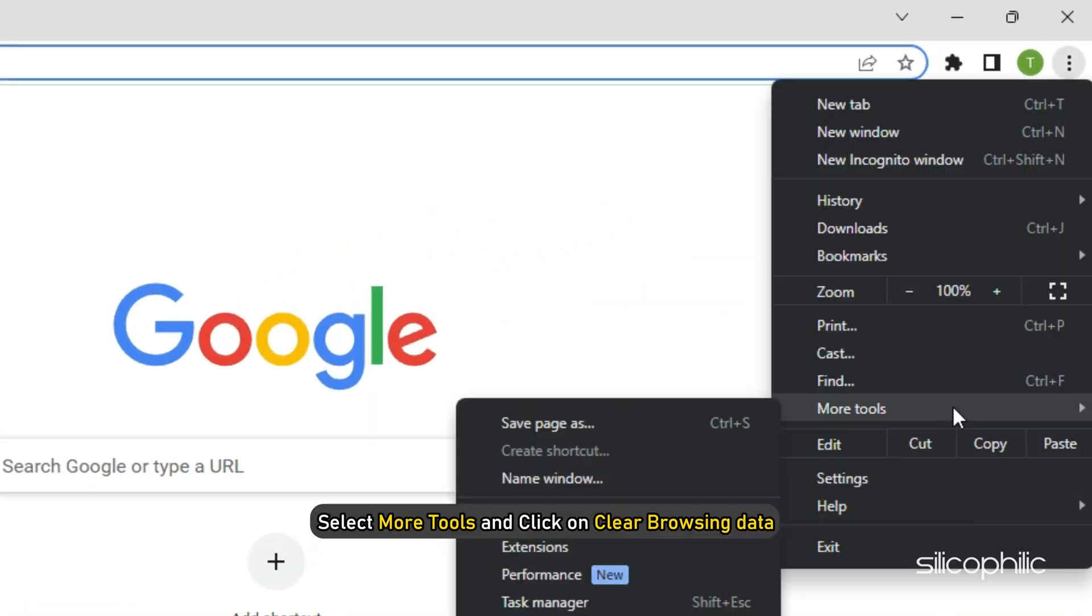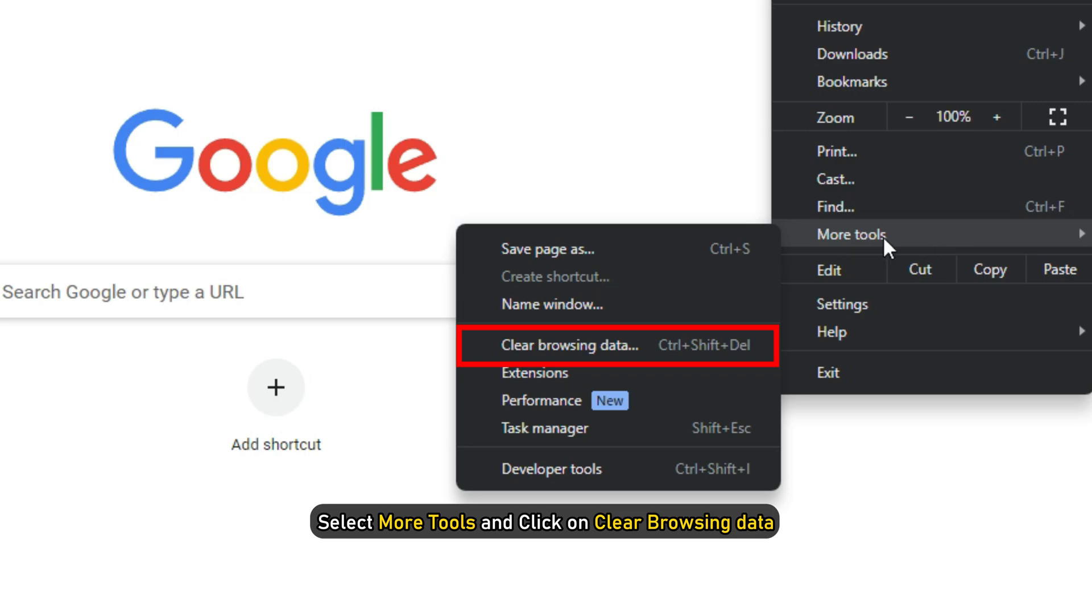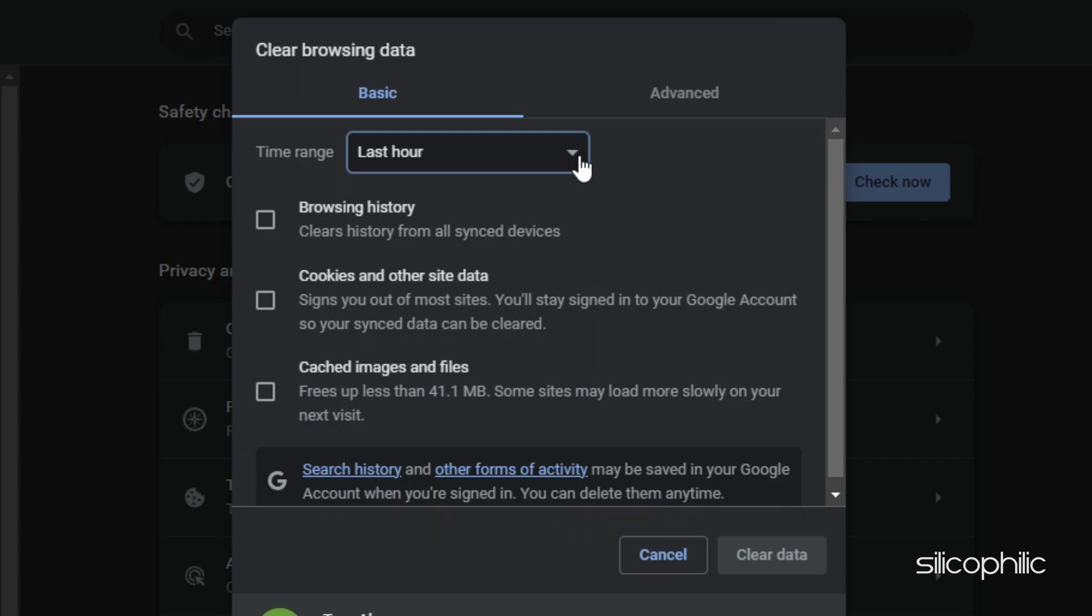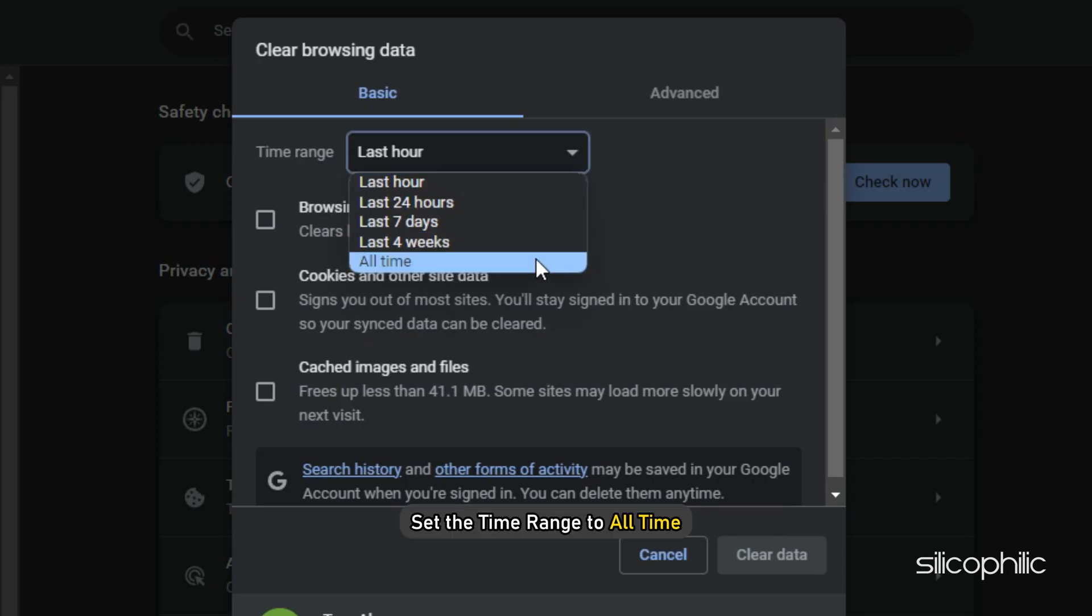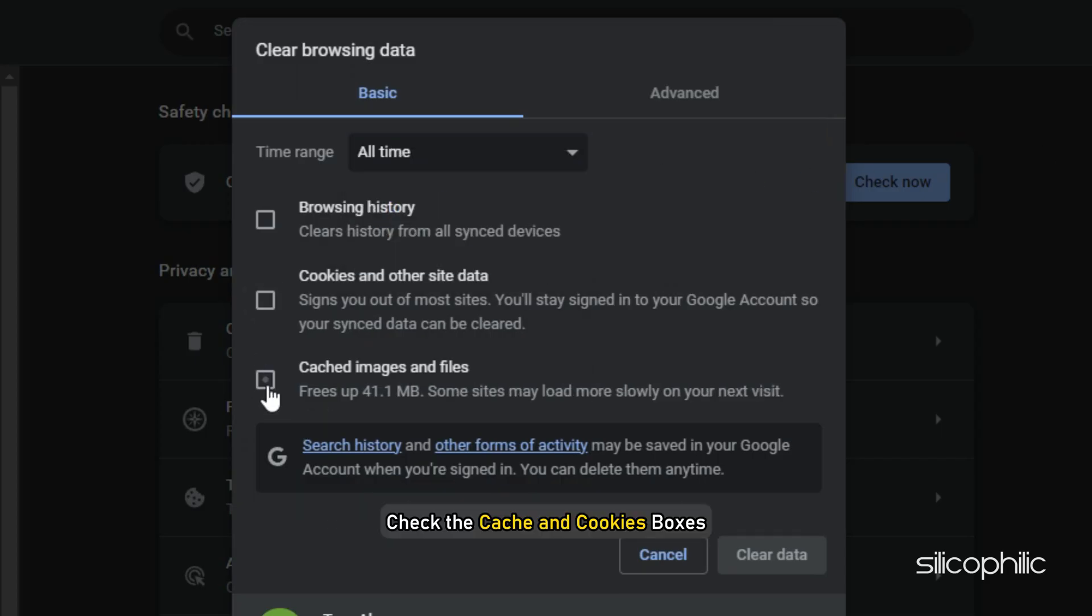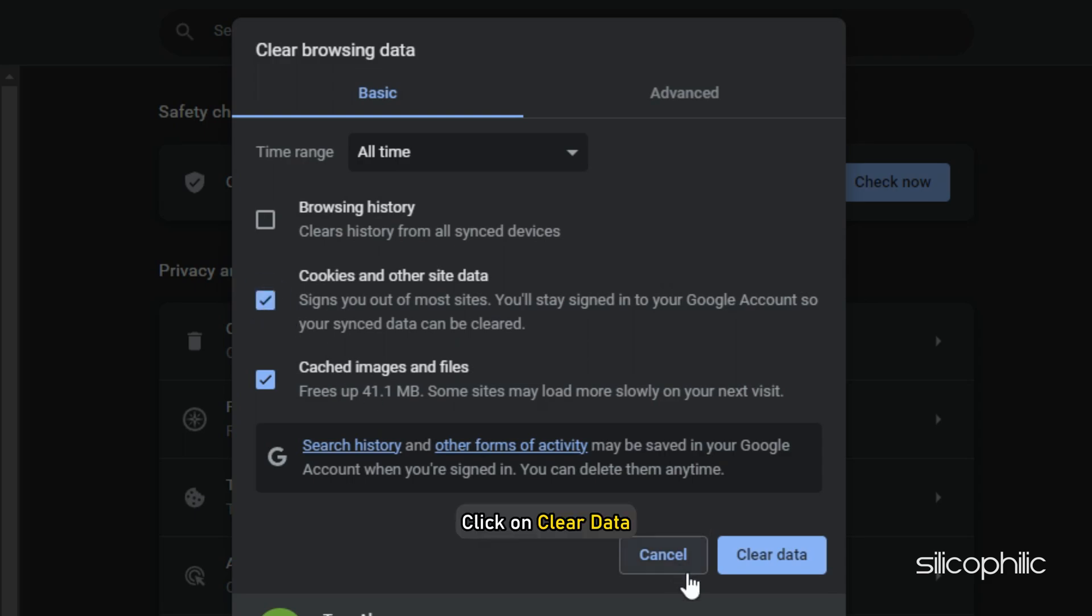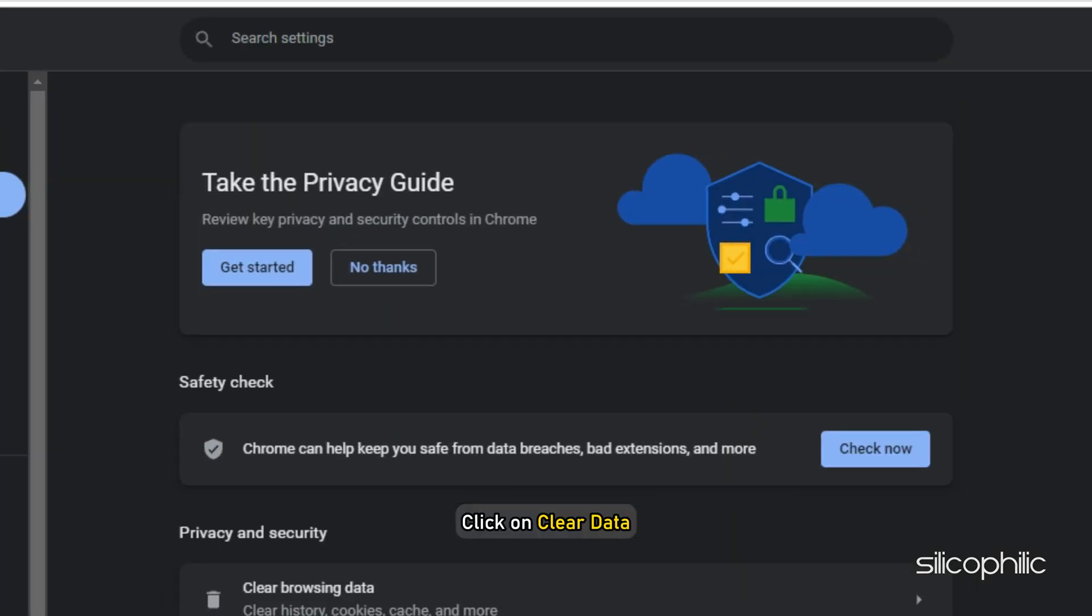Select more tools and click on Clear Browsing Data. Set the time range to All Time. Check the cache and cookies boxes and click on Clear Data.